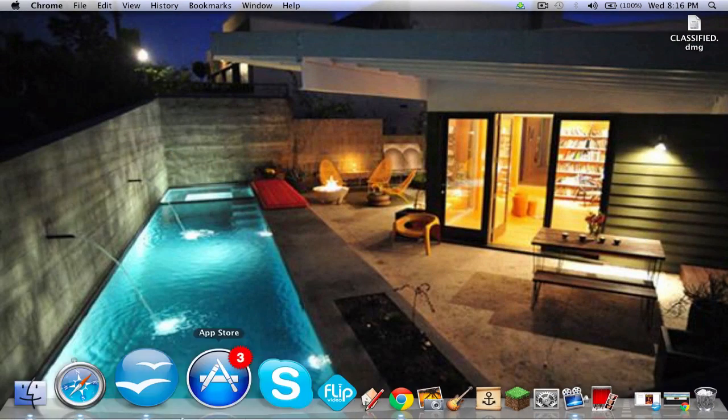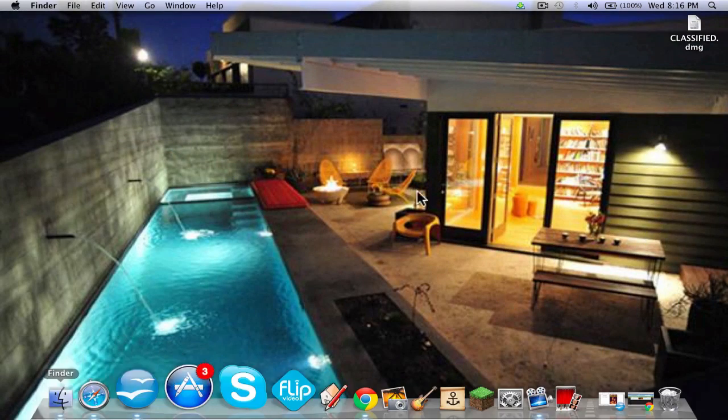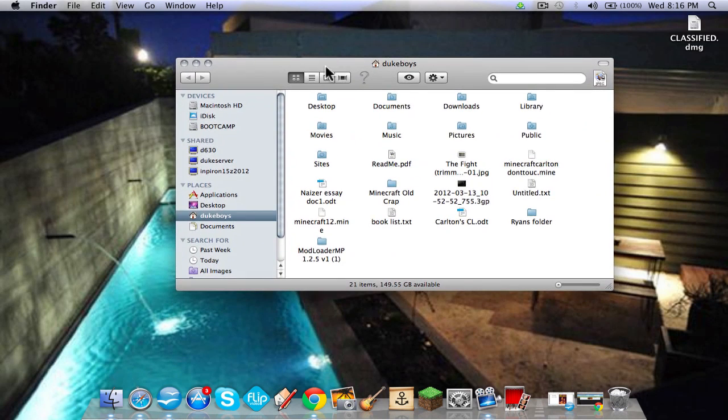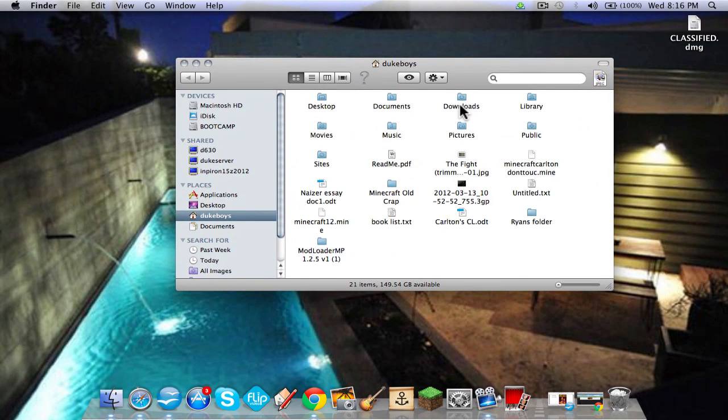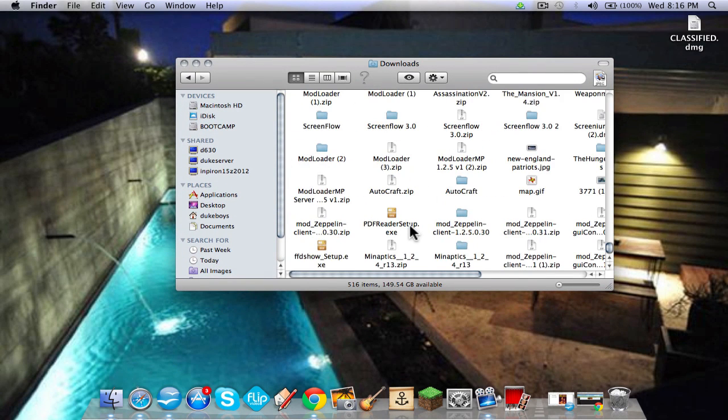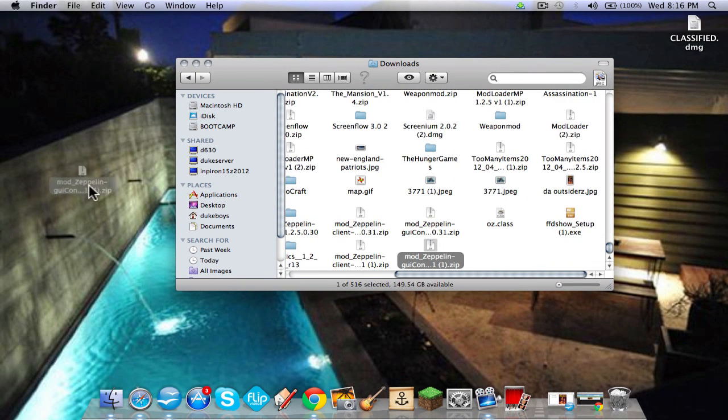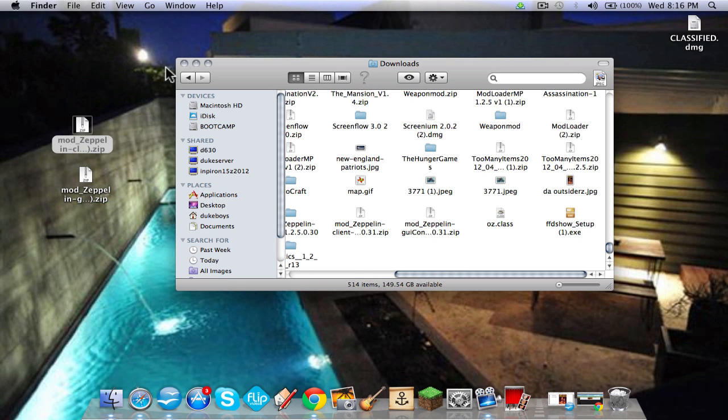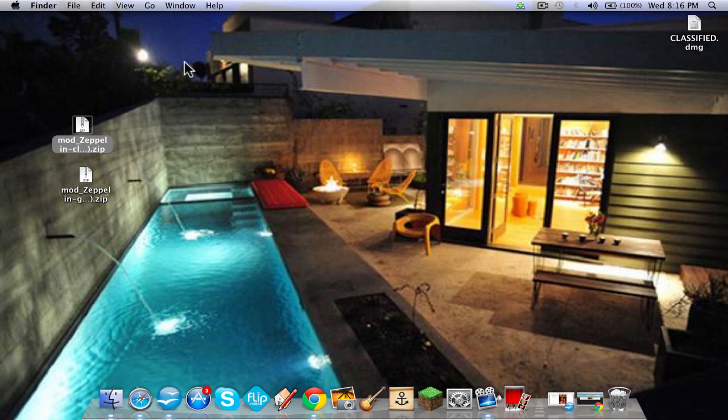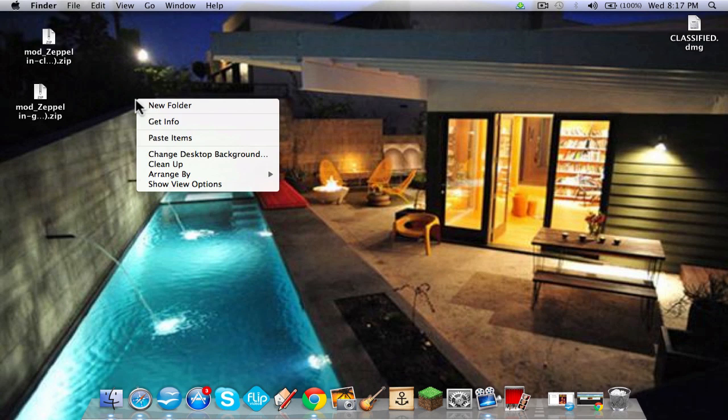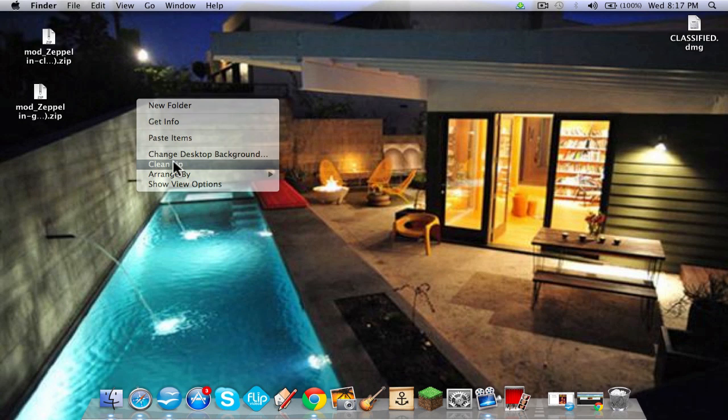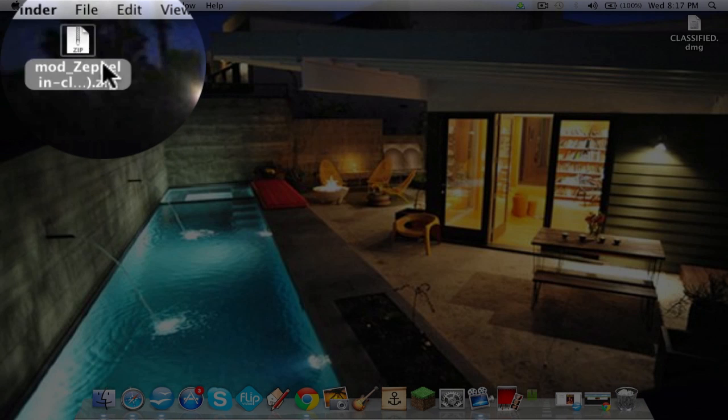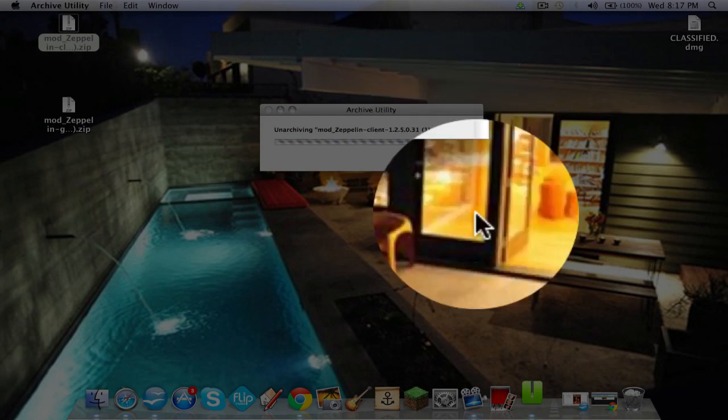You're going to want to go, I'm going Snow Leopard not Lion download. So here it is here. So here's the actual mod.